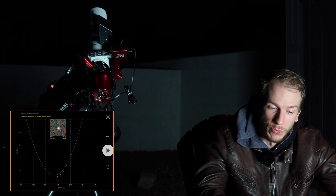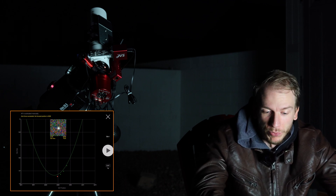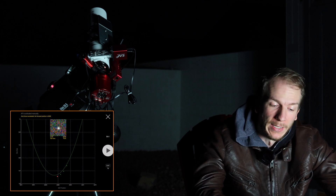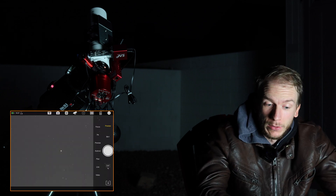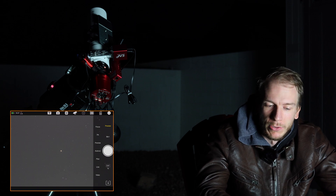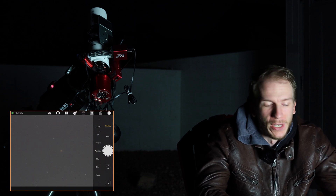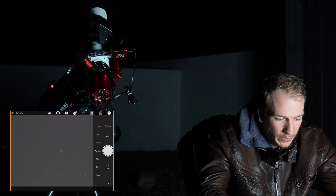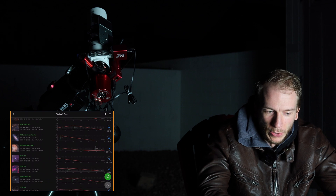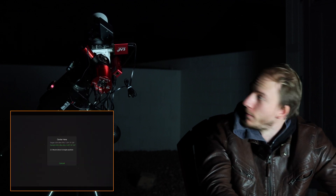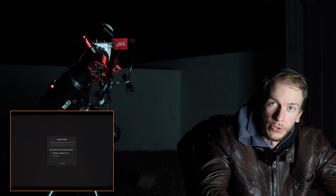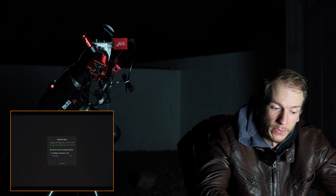Autofocus succeeded, so I can exit and we should be properly focused. Going back to Preview and taking a picture, all your stars should be pinpoint and nice. Now let's slew to a target — let's image the Orion Nebula. Tap Go To and it will slew to it, then take a picture and auto-center itself using plate solving.